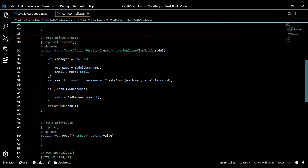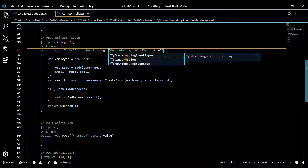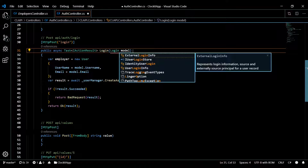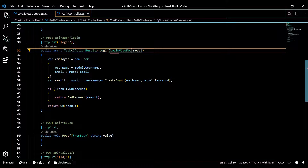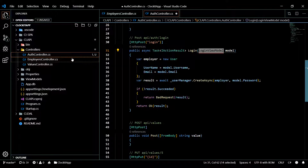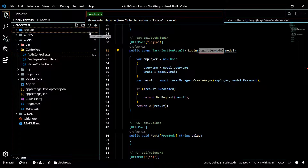Here is our login method. We'll change everything from 'employers' to 'auth', and from 'create' to 'login'. We'll create a new view model called LoginViewModel. Let's go create that — back in our files, inside the view models folder we created in the last video, we'll create a new class called LoginViewModel.